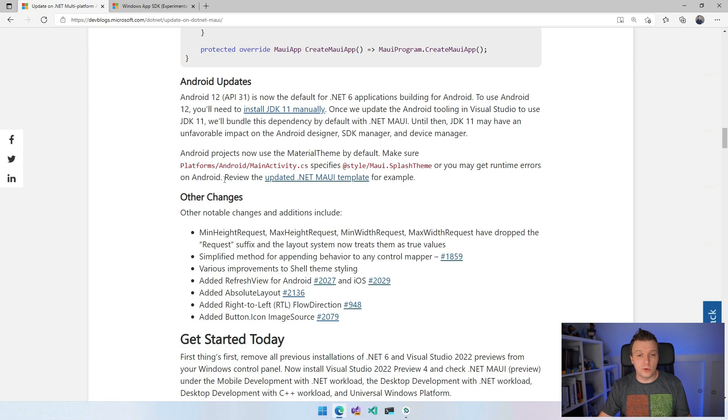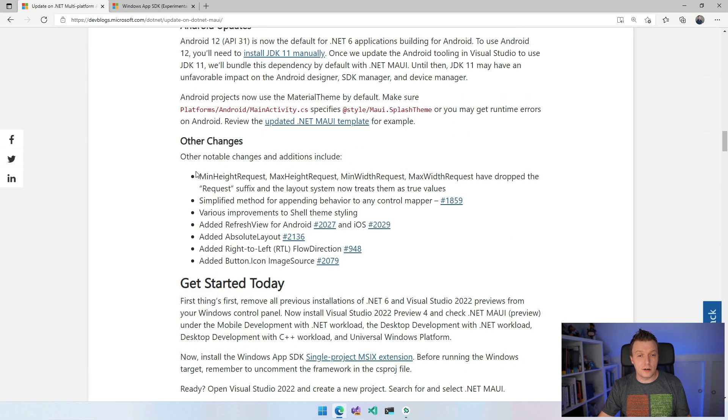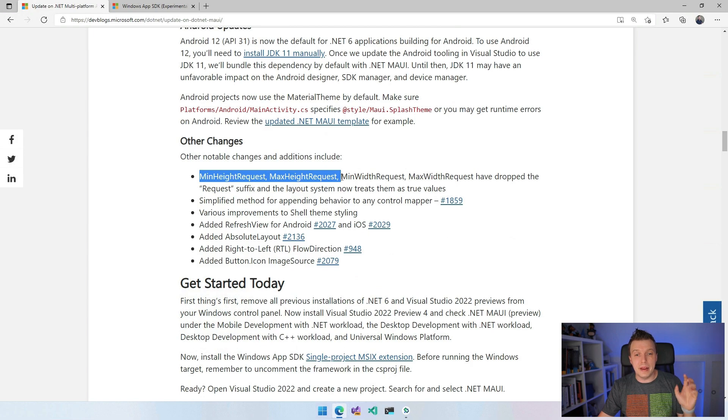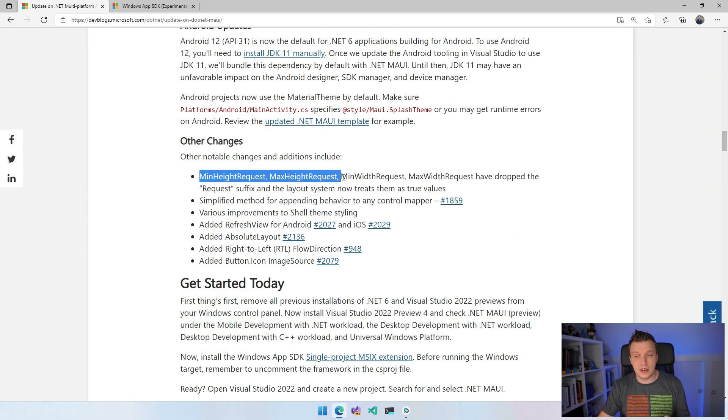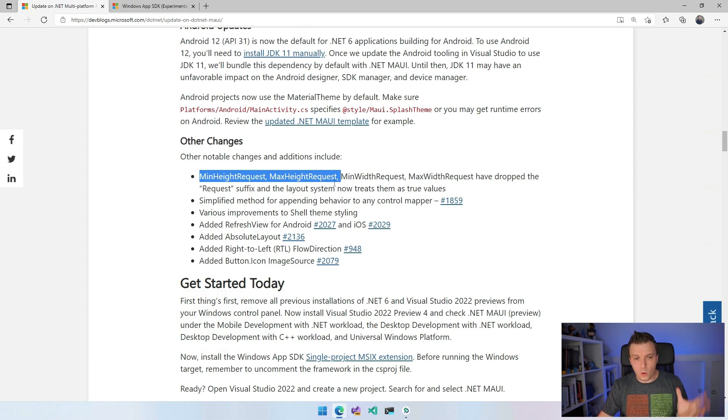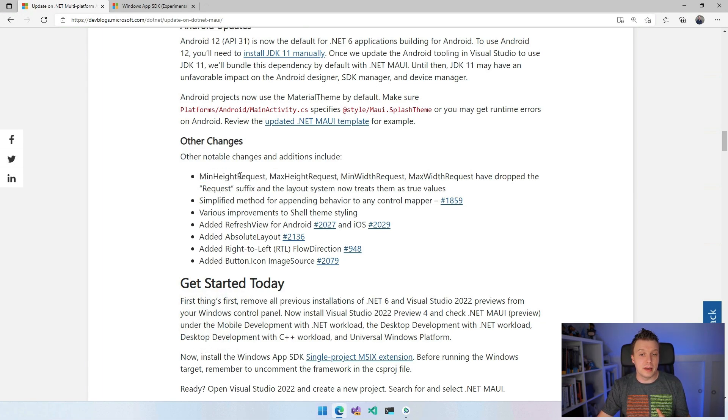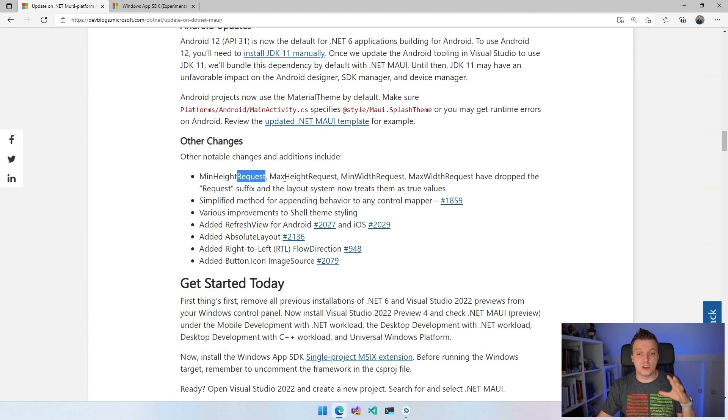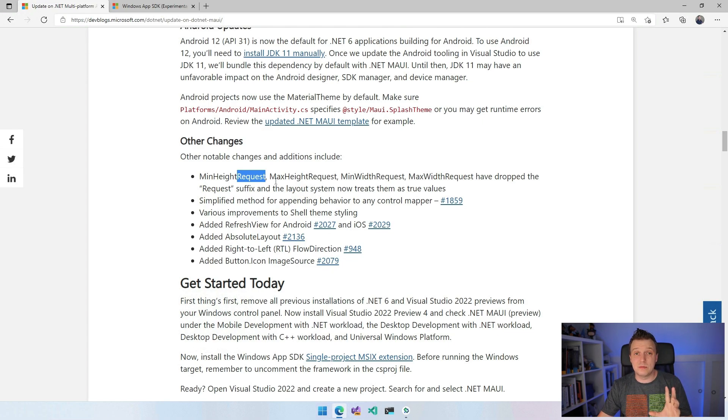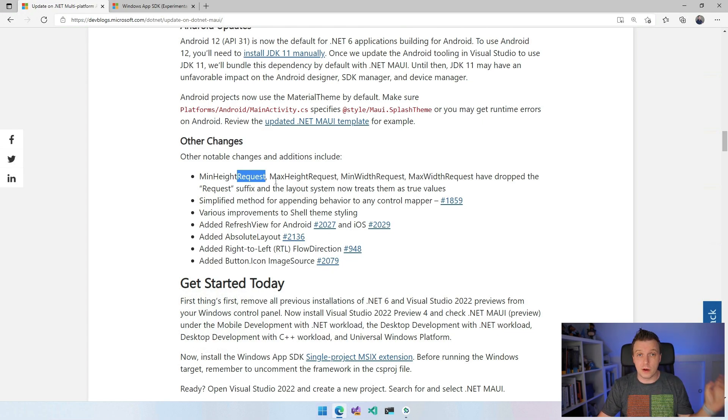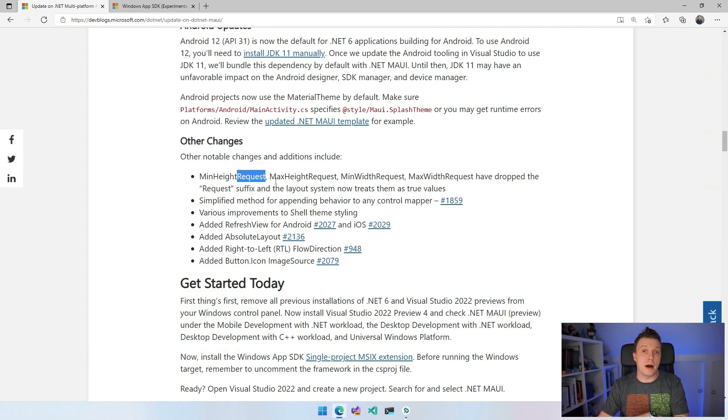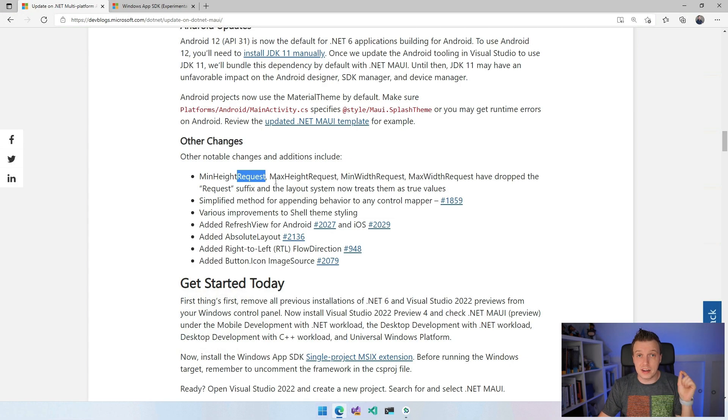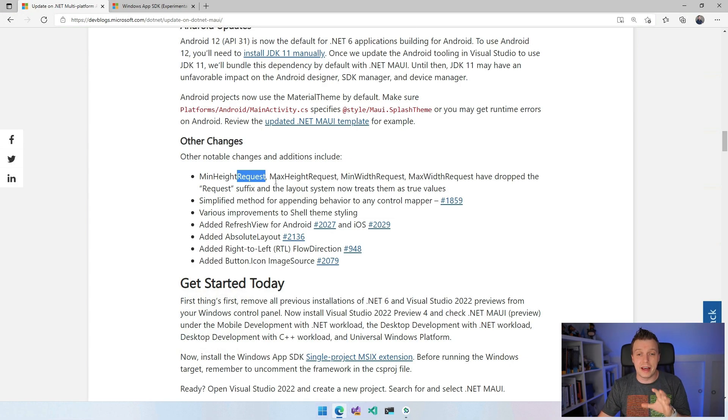Other changes. So this one is kind of a bigger one. We had the min height request and the max height request and some other things, the width as well. We have dropped the request here because that didn't really make much sense. So we're dropping the request and it should now be min height, max height, min width, max width, which is a breaking change. So if you're going over from Xamarin.Forms to .NET MAUI, then be sure to update these names. If you're using that in your example or in your code, because that is now going to break your code.